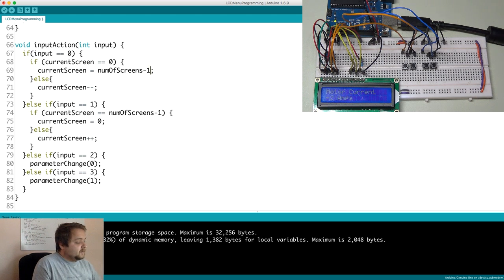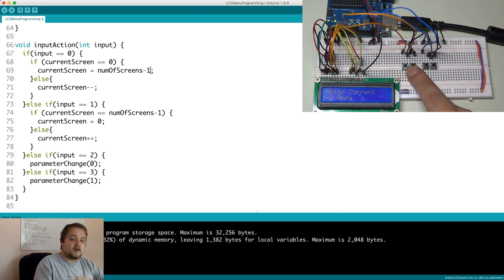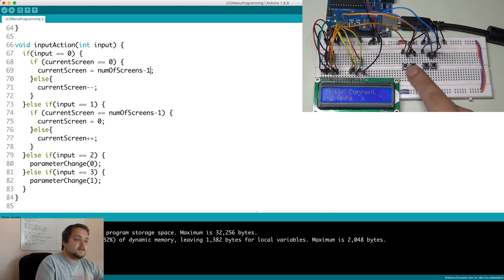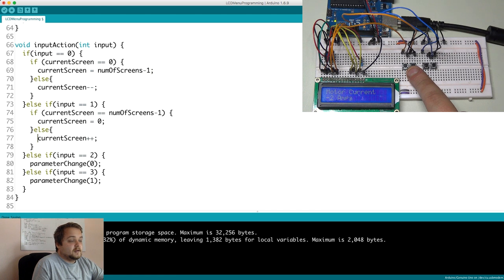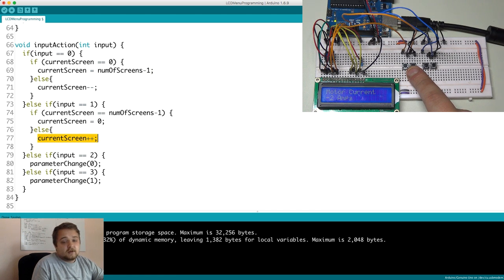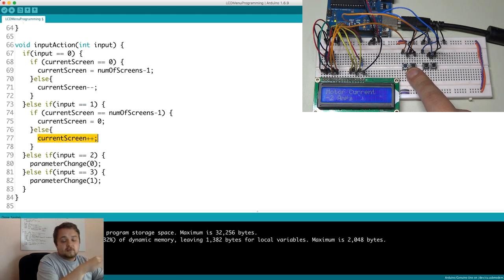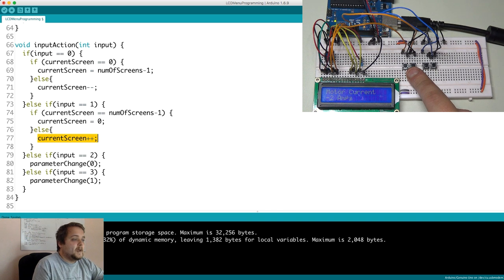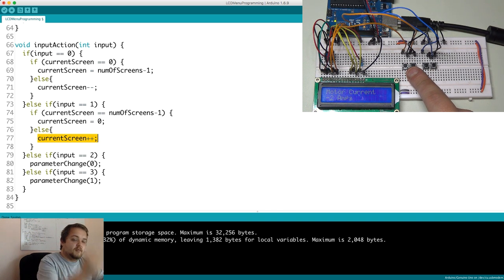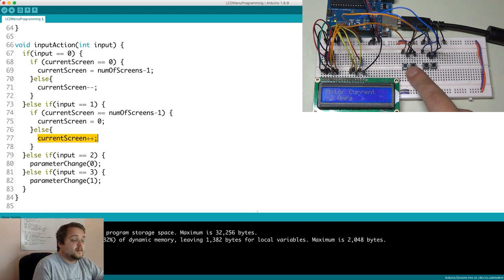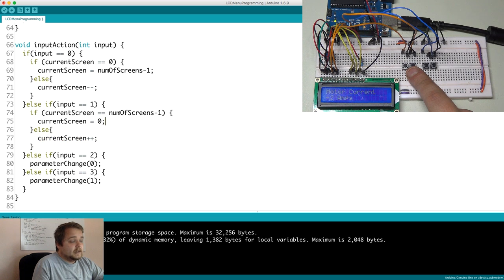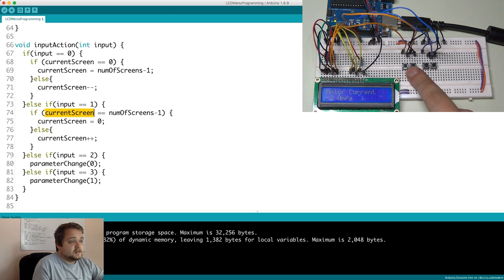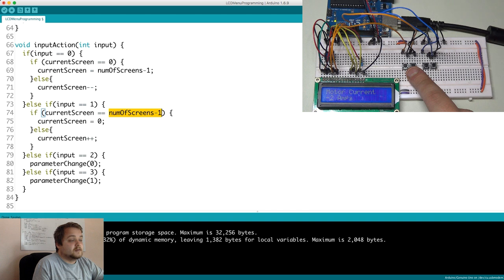If the second button is pressed we want to always increment the screens. So if nothing is wrong. Then we just increment. So screen 0. Then we go to 1, 2, 3, etc. But if we're all the way at the top. We want to loop back and start from the beginning. So if the current screen is equal to the number of screens minus 1, then we go back to screen number 0. Very straightforward.